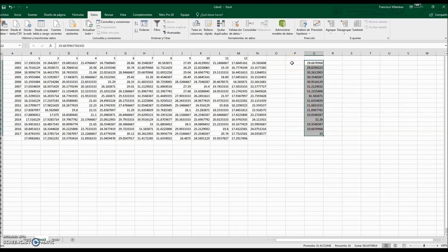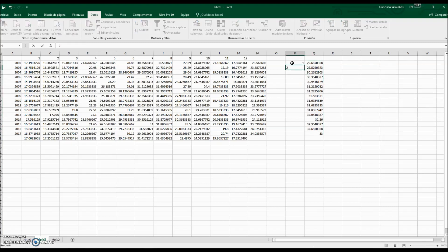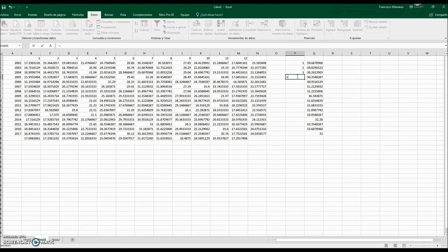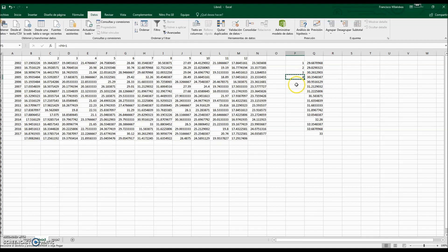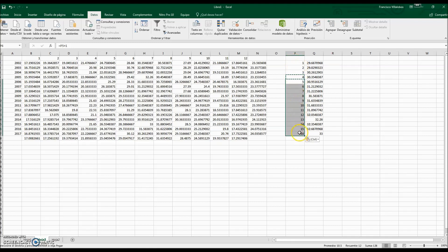Now we will assign rank values — 1, 2, up to the number of years we have. We use a recursive formula: equal previous cell plus 1, then Control-C and Control-V to copy down. We have 16 values, and each value corresponds to the order from the minimum to the maximum.